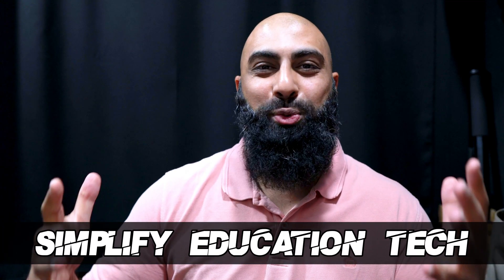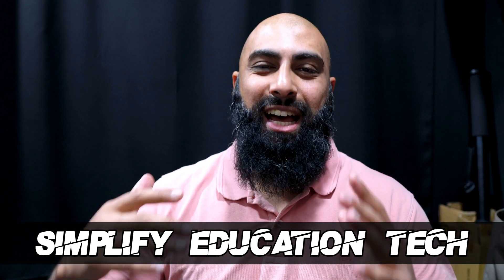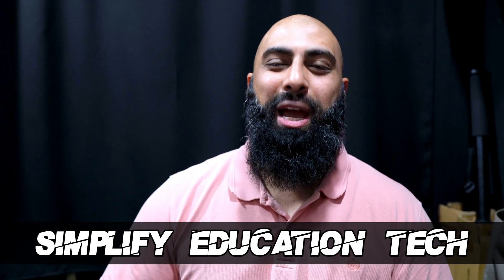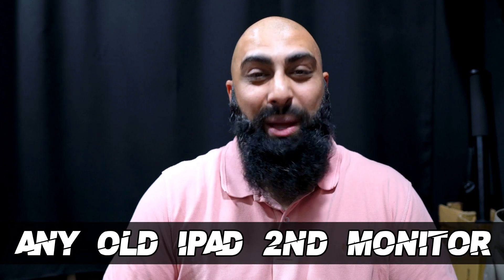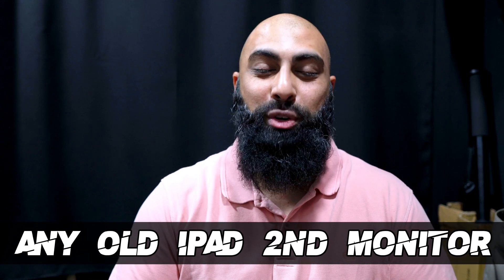Hey, welcome back to Bear Squared. On this channel we simplify educational tech. In this video, I'm going to show you how to use an old iPad as a secondary monitor.